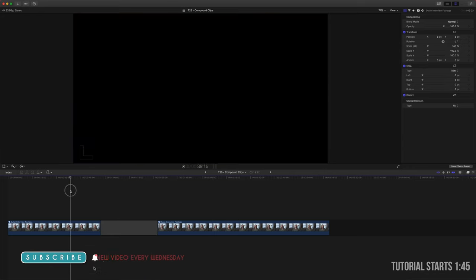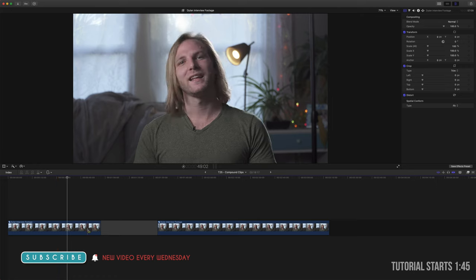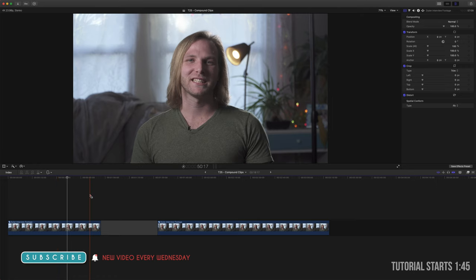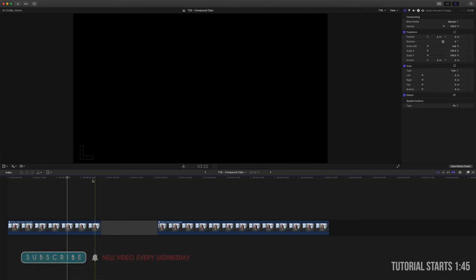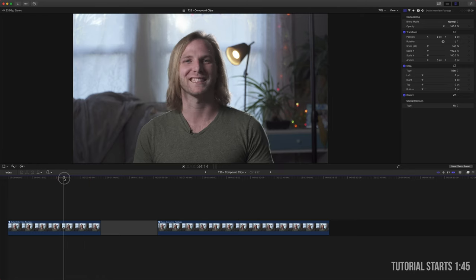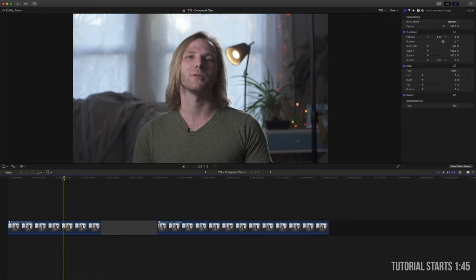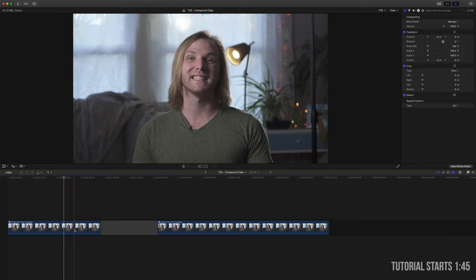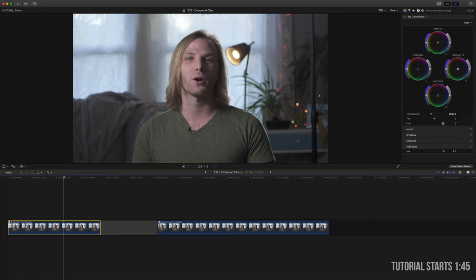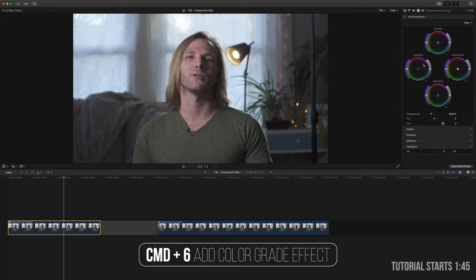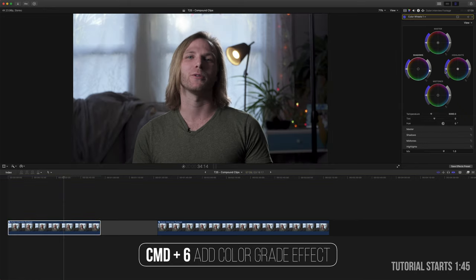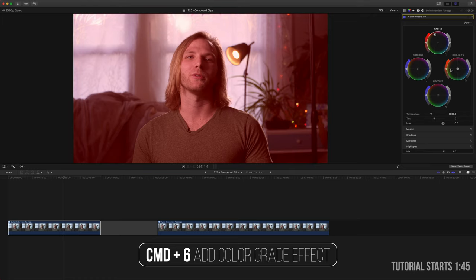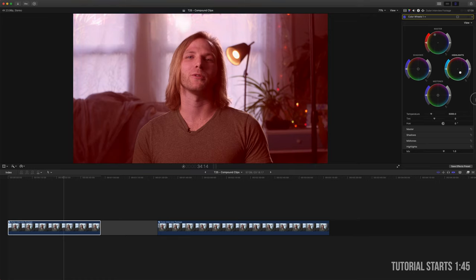But every once in a while you go back to the person and you need to have a common grade set across all of the clips. Now you could go in here, Command+6 and do your grade and we're just going to go kind of crazy just to really show this point.